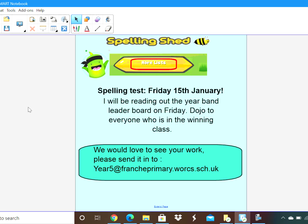Again, a reminder that Spelling Shed — I have set you your spelling list on there. You just need to find the one that says week beginning the 11th of the 1st 2021, and the rule is IE after C. Your spelling test is Friday the 15th of January, and I will be reading out the Yerban leaderboard on Friday — dojos will go to everyone who is in the winning class. I am keeping my eye out on those particular children who are really standing out on the leaderboard. At the moment I'm really impressed — it's Tuesday and everyone is having a go, so keep it up! I'd love to be giving some more dojo points out. We would love to see your work, so please send it in to the EFI email address below. Thank you, Year 5.